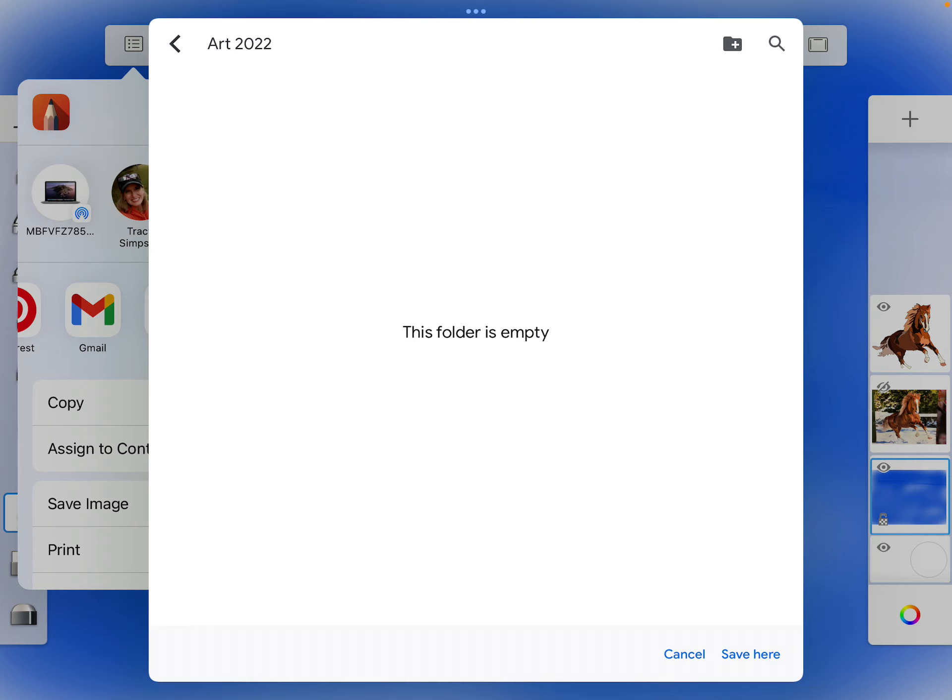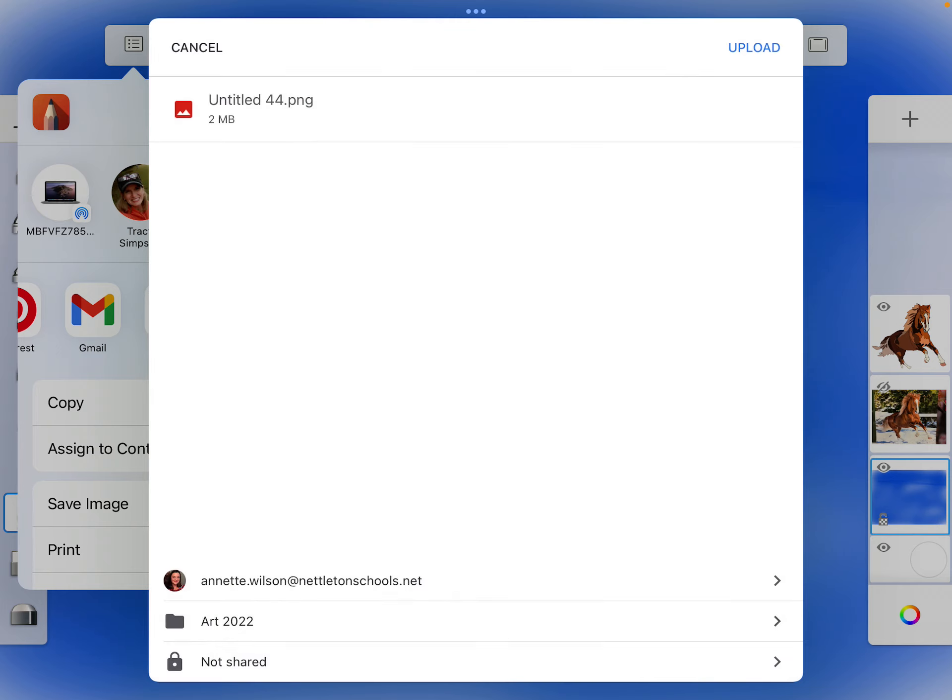Now at the bottom right-hand corner, click Save here. And then you have, up at the top, you have to click Upload.